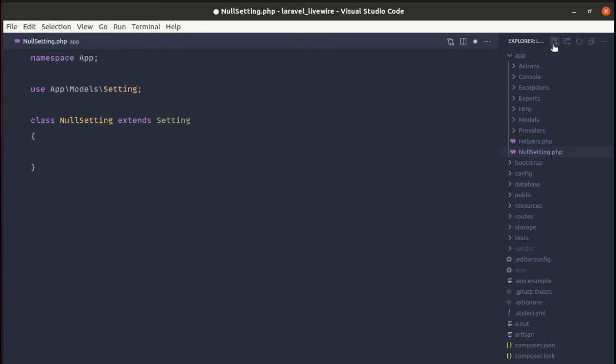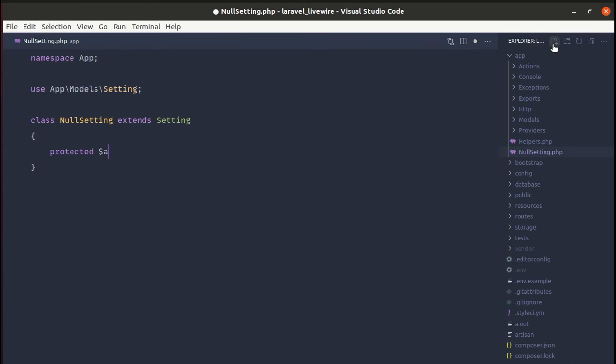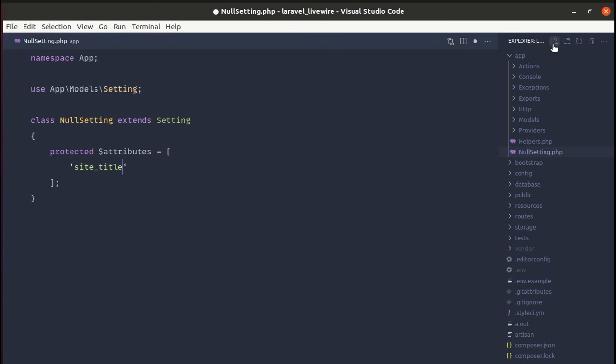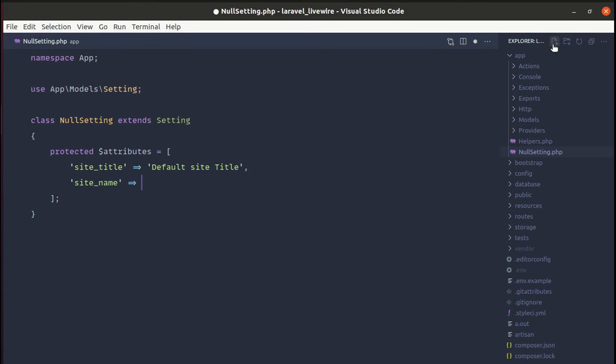Let's define our attributes using protected attributes, and this will be an array. Inside of this array we will define our key values. We can do site_title with value 'default site title' and site_name with 'default site name'.